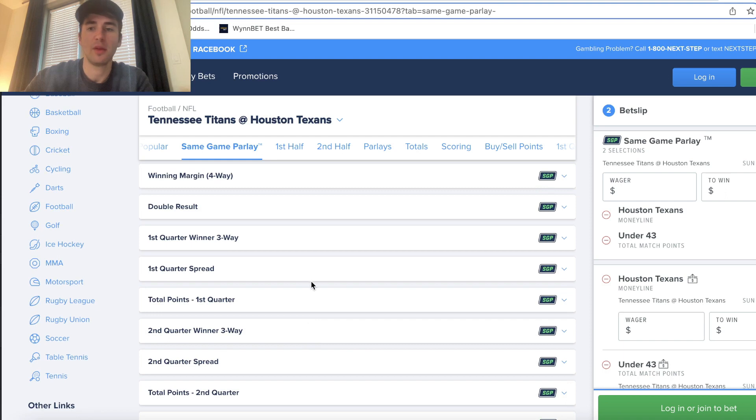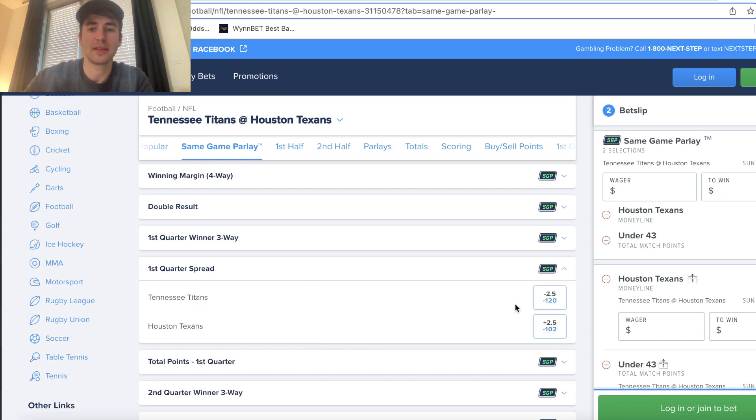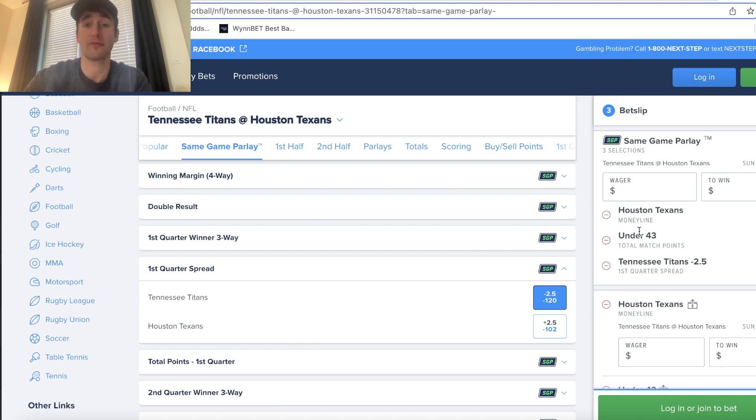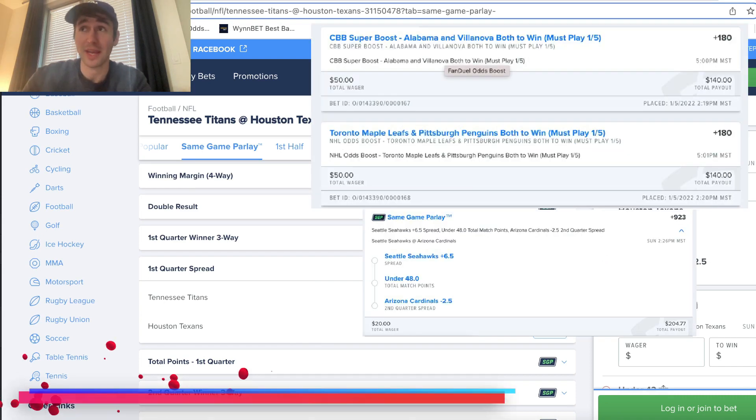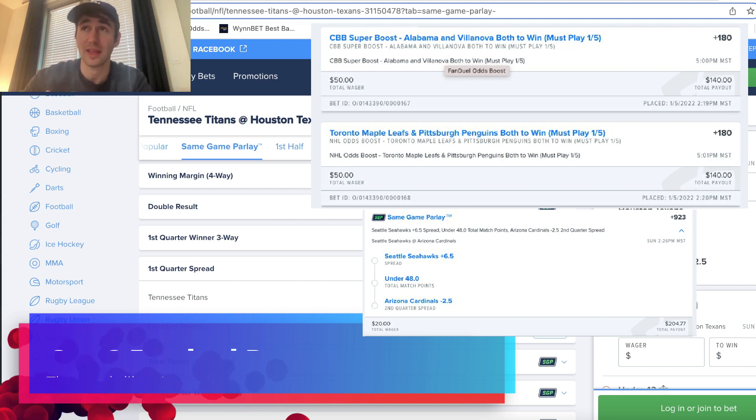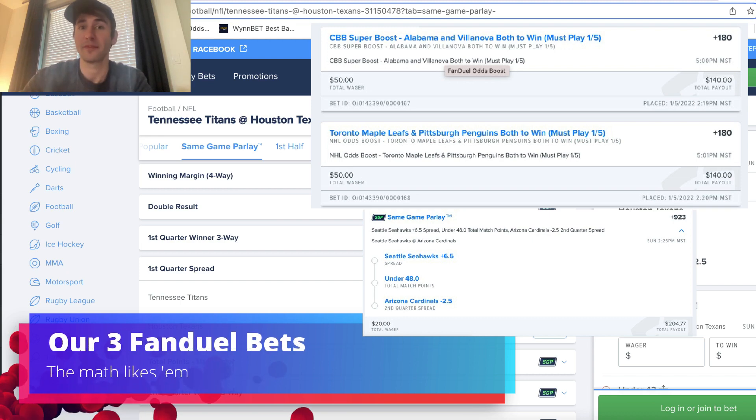So maybe you want to do something like this, right? Whatever. You can pick your team. You can bet on your team. Really, regardless of what you're betting on for this promo, it's going to be super profitable. You're betting $20, and FanDuel is giving you a free $10, right? That's insane.